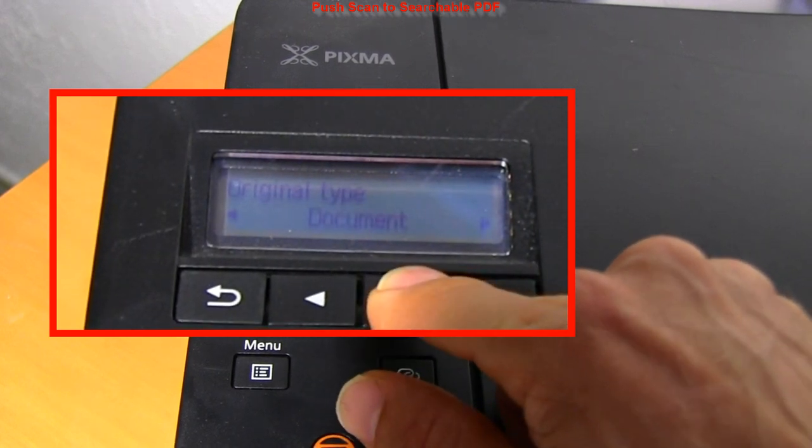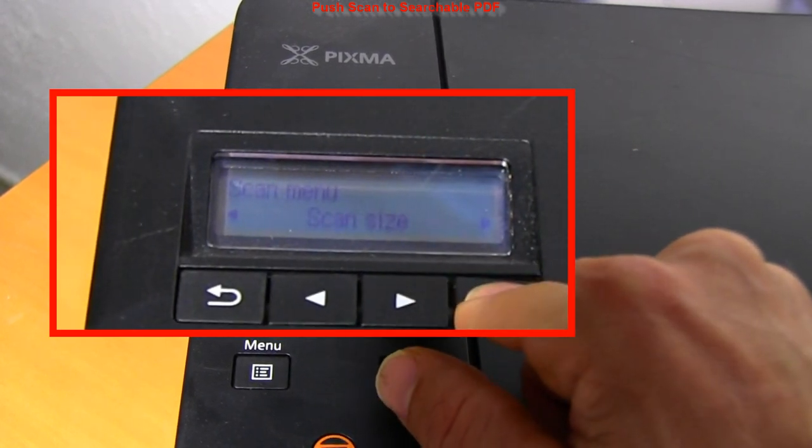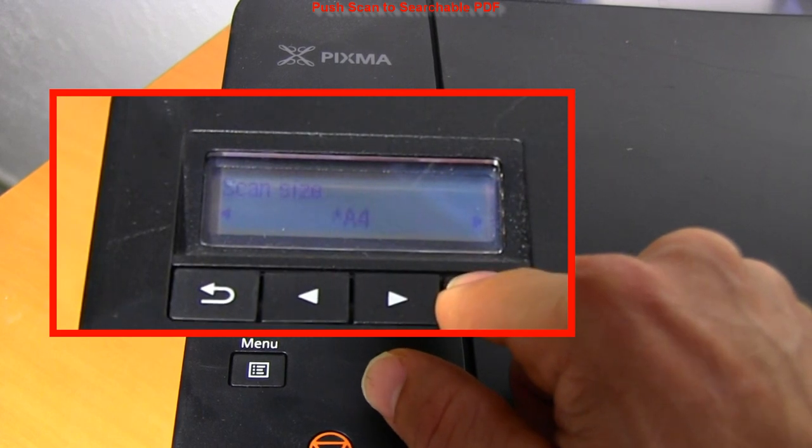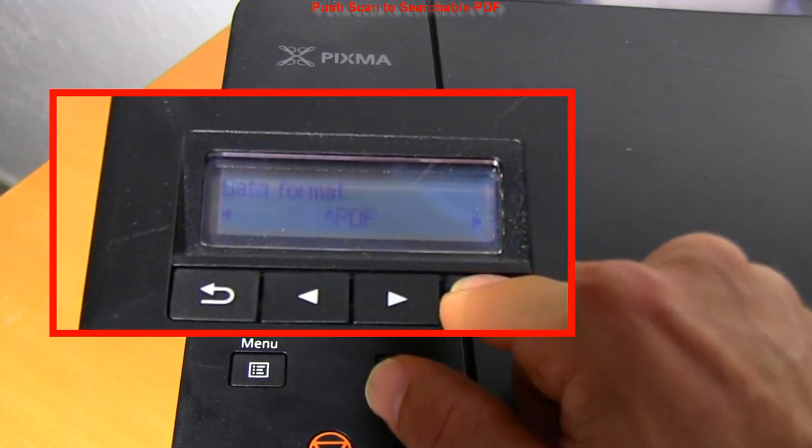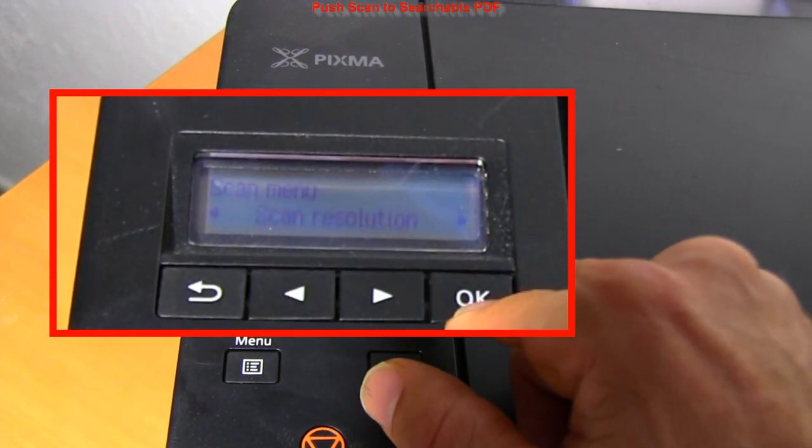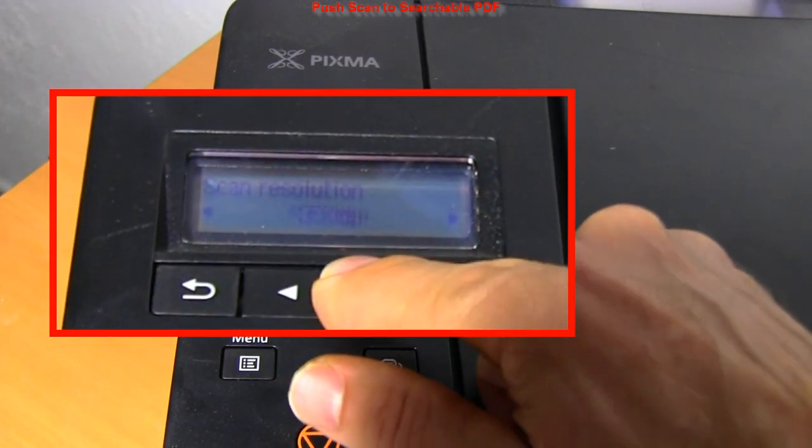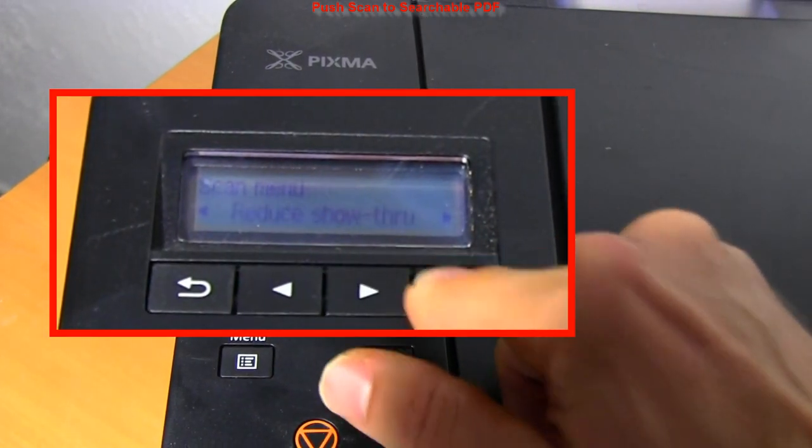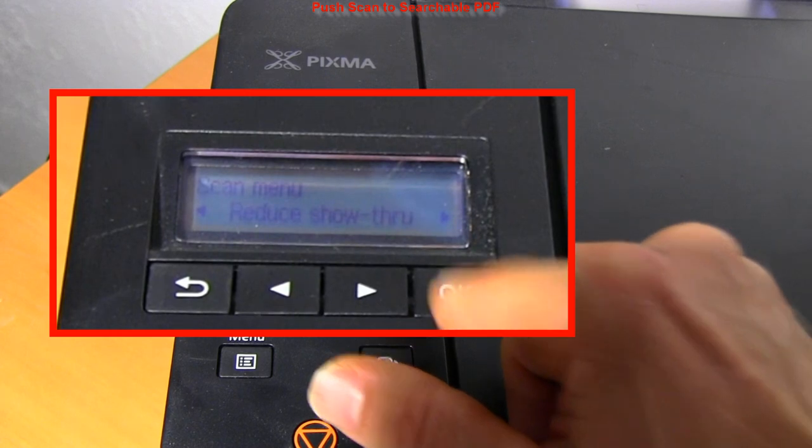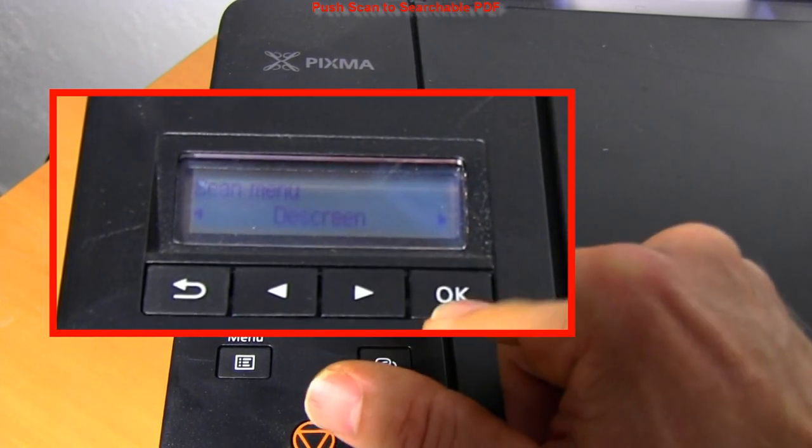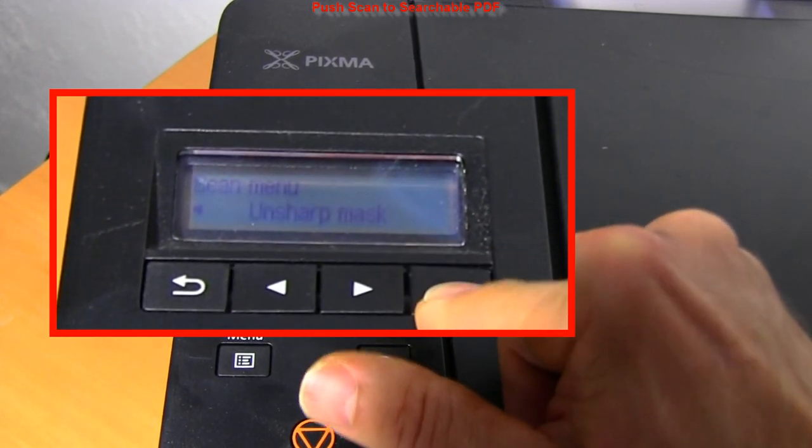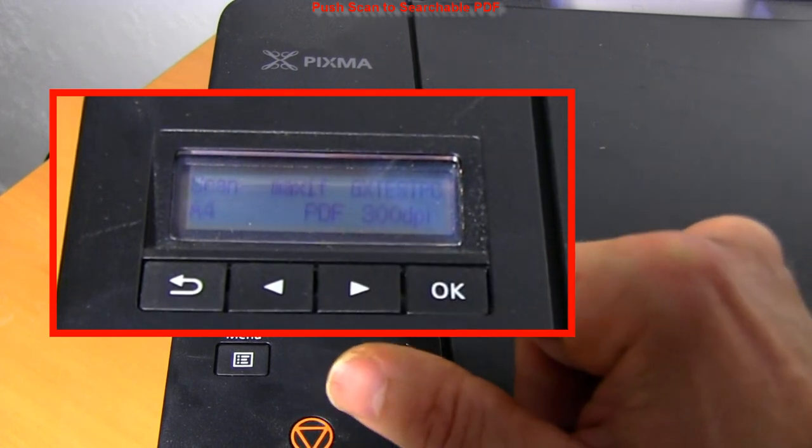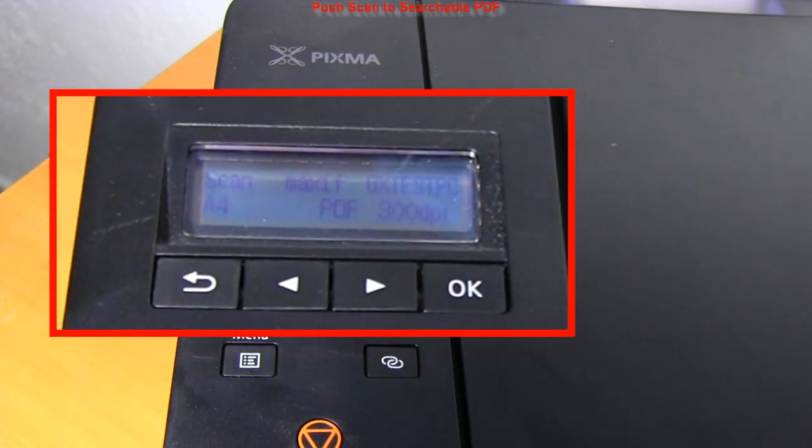I will select to scan a document. And then I can select different settings, including the resolution. When I am happy with my settings, I can just press start button to scan to PDF.